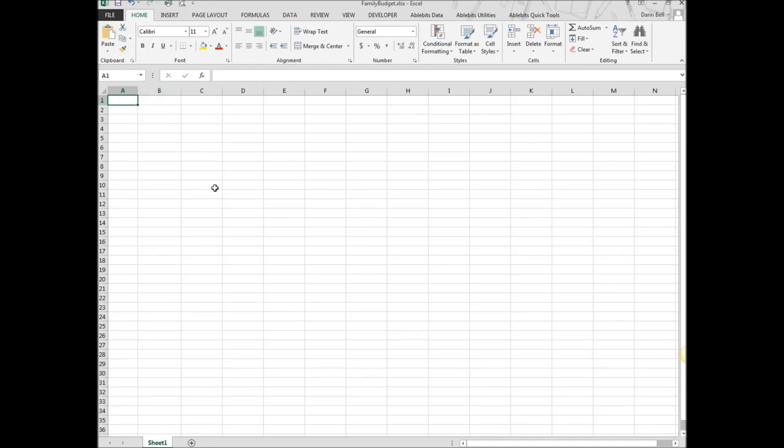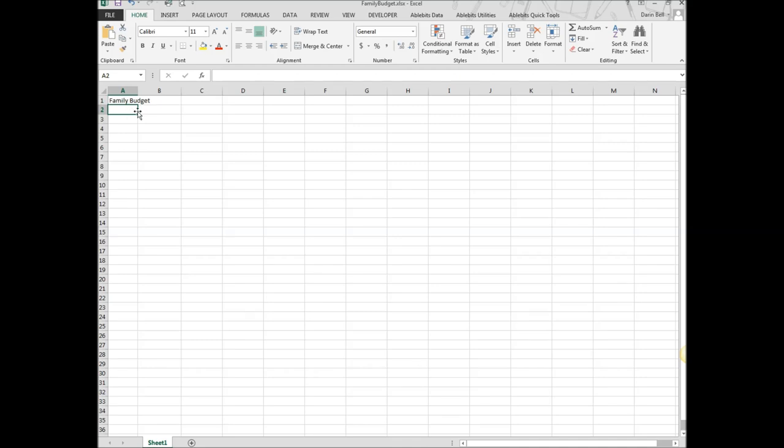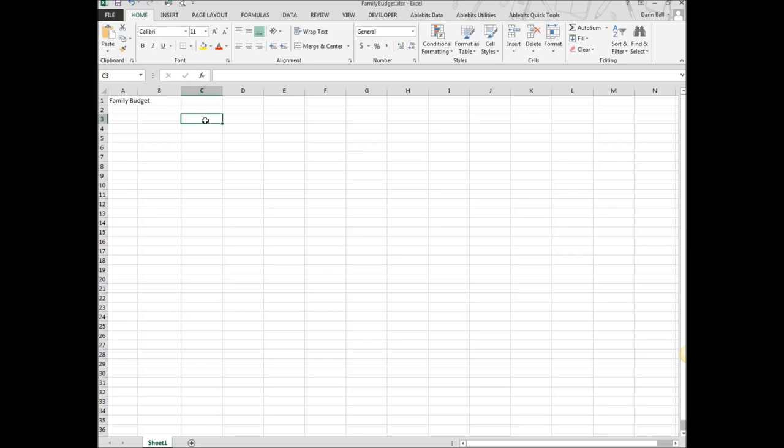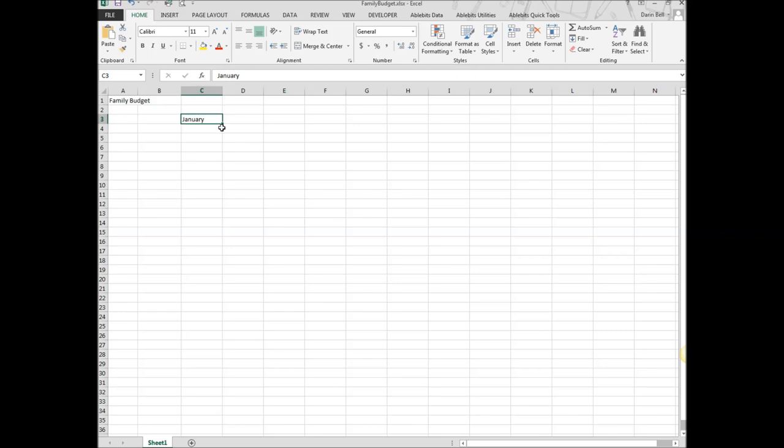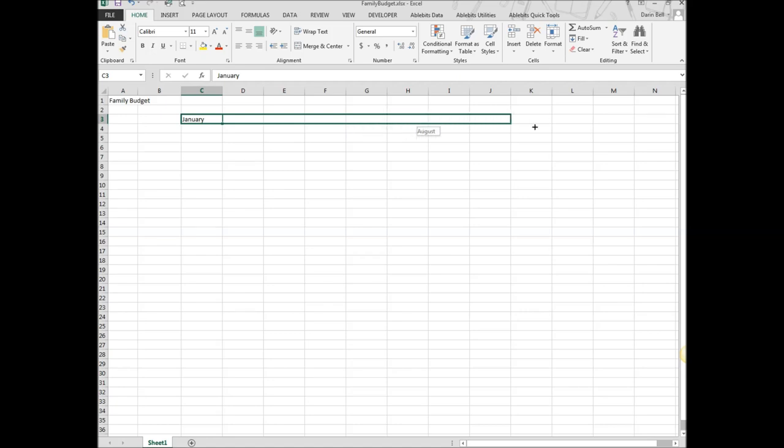Alright, so to begin up in A1 I am going to go ahead and also put family budget up there. And we will go ahead and center and merge that when we get everything else built here. And so down in C3 I am going to start the family budget layout by adding the months. So I am going to go January to begin. So what I can do is I can actually use the auto fill handle, the little box, green box over here to the lower right corner of the cell. Go ahead and click that and you see as I drag across the months, they go ahead and auto populate there.